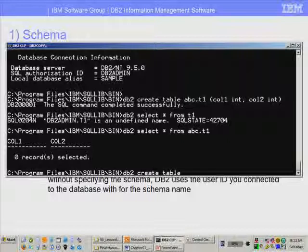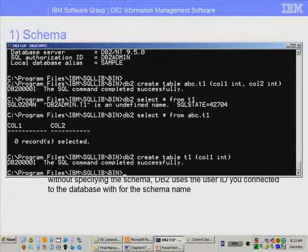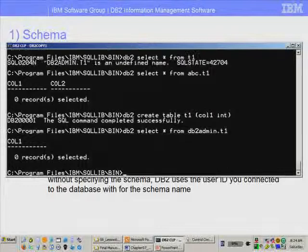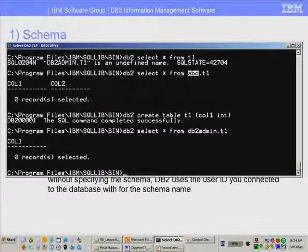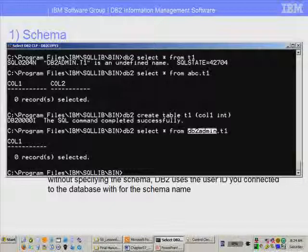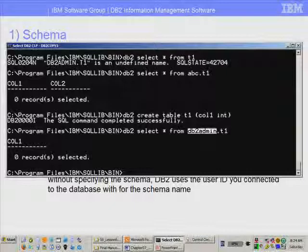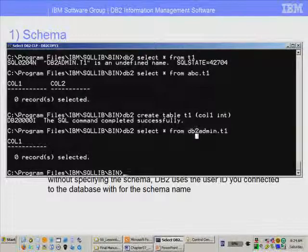If I create a table with no schema — DB2 create table t1 — I should have this table as DB2admin.t1. So DB2 select star from DB2admin.t1 gives the right result, because now there are two tables: one with schema abc and the other with schema DB2admin. This is a typical problem for many new users who create tables with different schemas because they connected with different users.